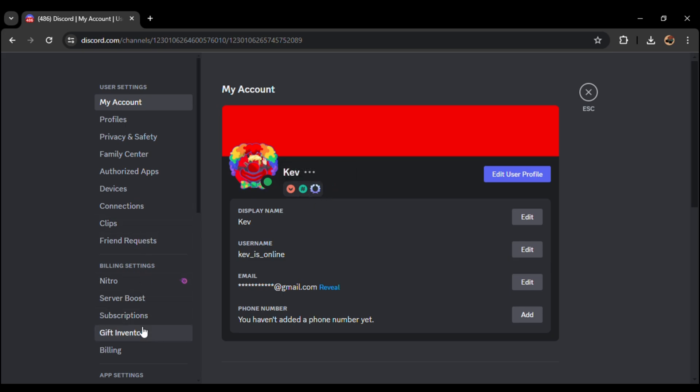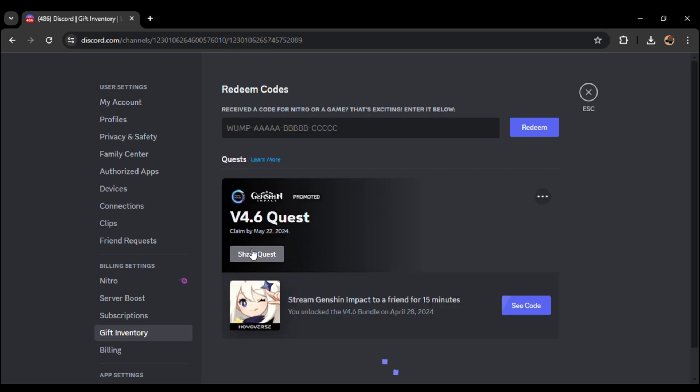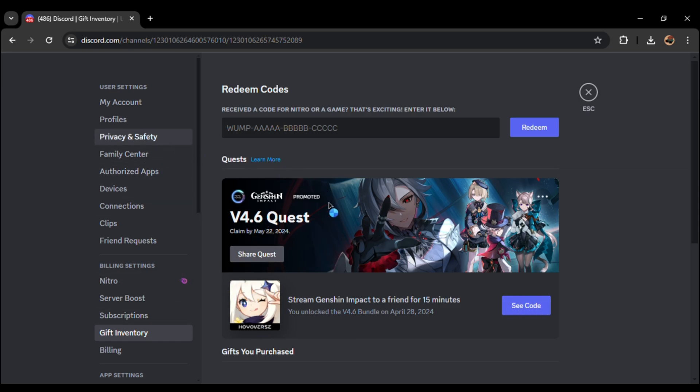Now if we go to the gift inventory, you can copy your Genshin Impact code. If you want, you can turn this quest notification off. For that, go to settings, then go to how we use data and turn the quest notification off.